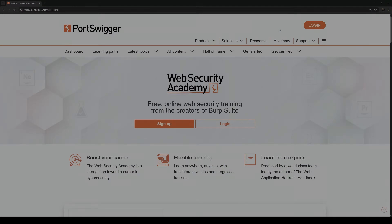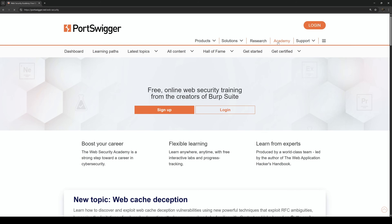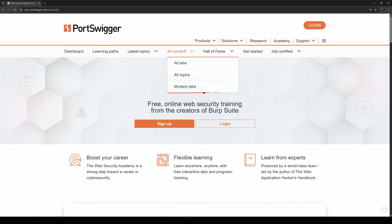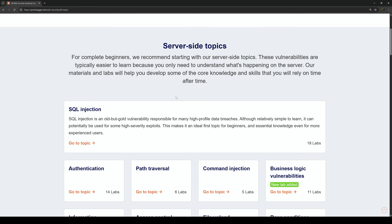To learn more about Burp Suite, I'd suggest going to PortSwigger, which is their website. Specifically, you can go to their academy and look at all the topics to learn specifics about the OWASP Top 10 and a lot of the attacks that we can perform on web application systems.